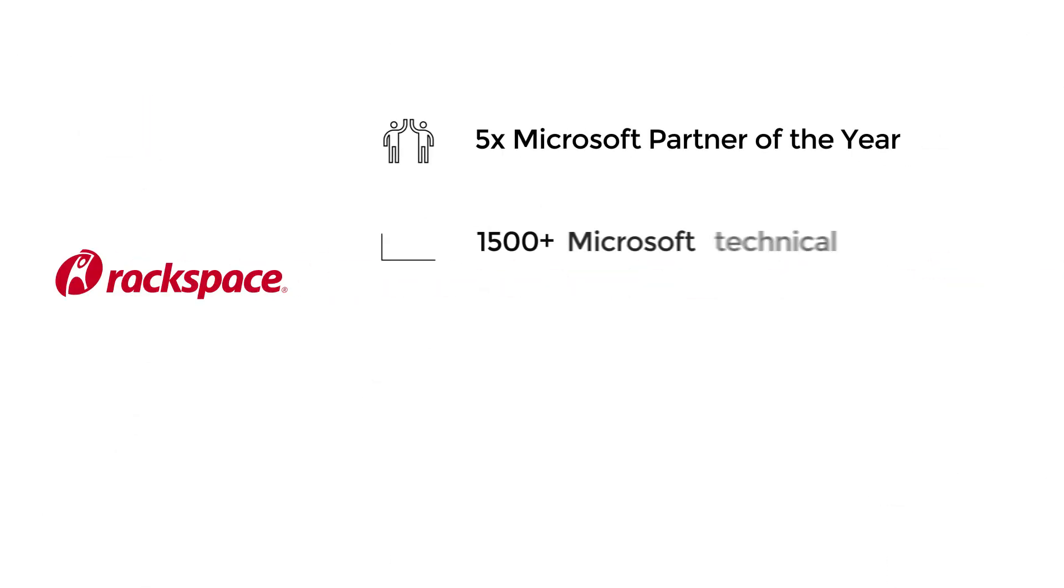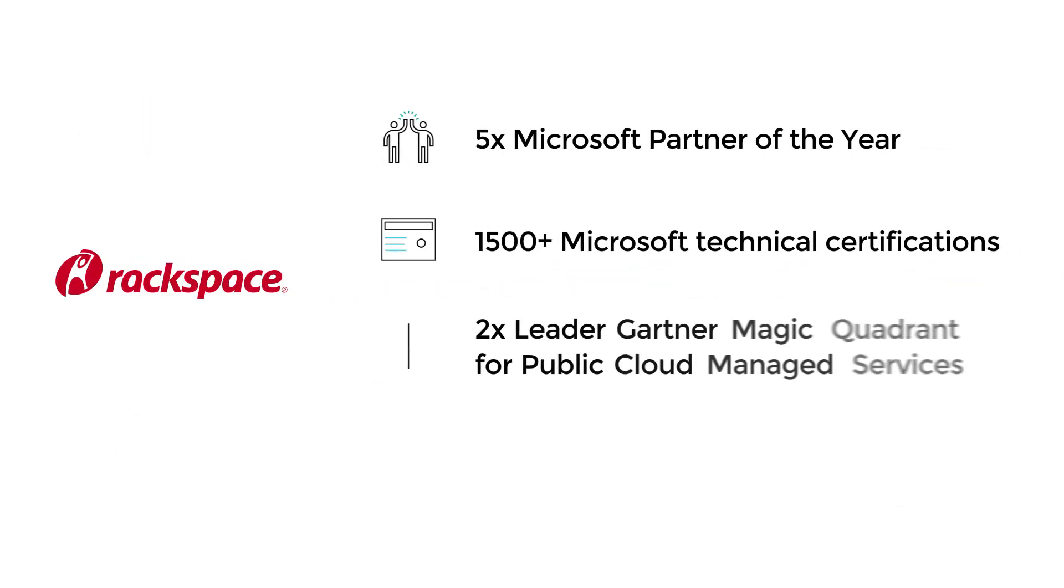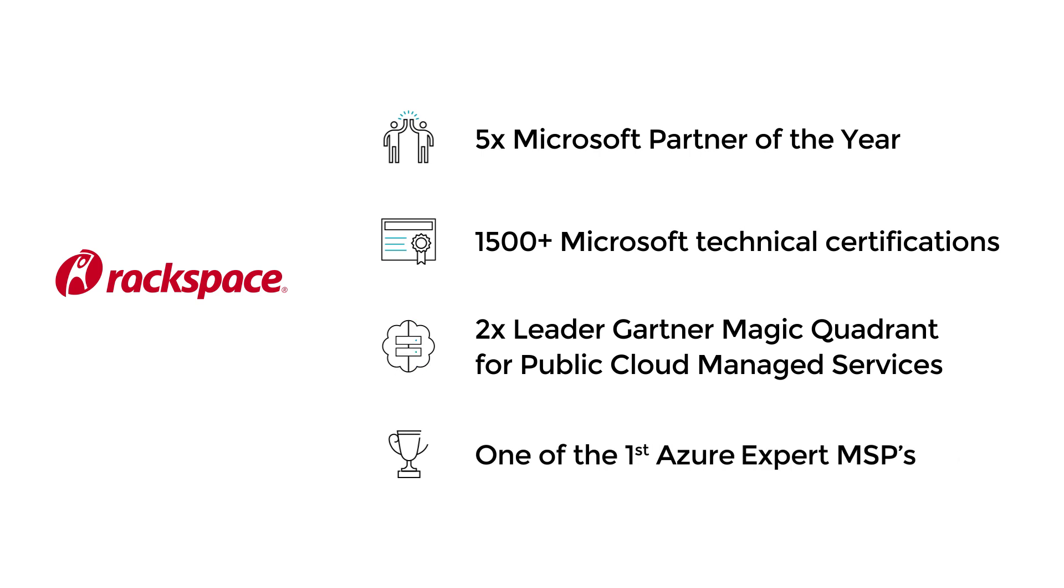Managed cloud is our passion, and we're fanatical about your success, and we have the numbers to prove it.